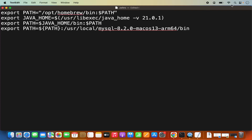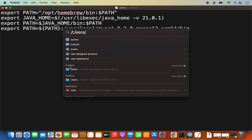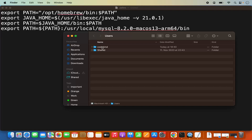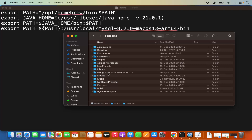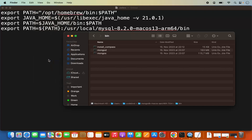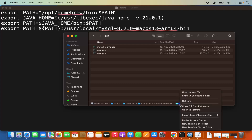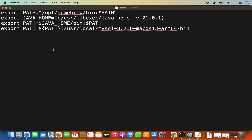To add the MongoDB path, open Spotlight and type /Users with capital U. Click on the users folder, then click on your username — in my case it's codebind — and then click on the MongoDB folder, then the bin folder. You need to copy the folder path of this directory. Open the bin folder in Finder, click on View, then Show Path Bar. Right-click and click 'Copy bin as pathname' to copy the path of this directory. Paste this path.